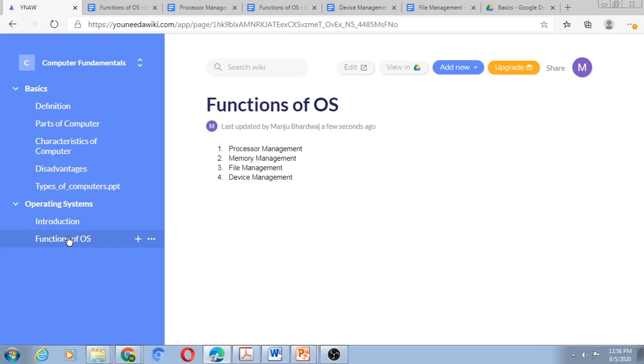Whenever we are creating online content, we should ensure that the page is not very long. Therefore, I would create small sections. So for Processor Management I should create a subsection, for Memory Management I should create a subsection, and so on.